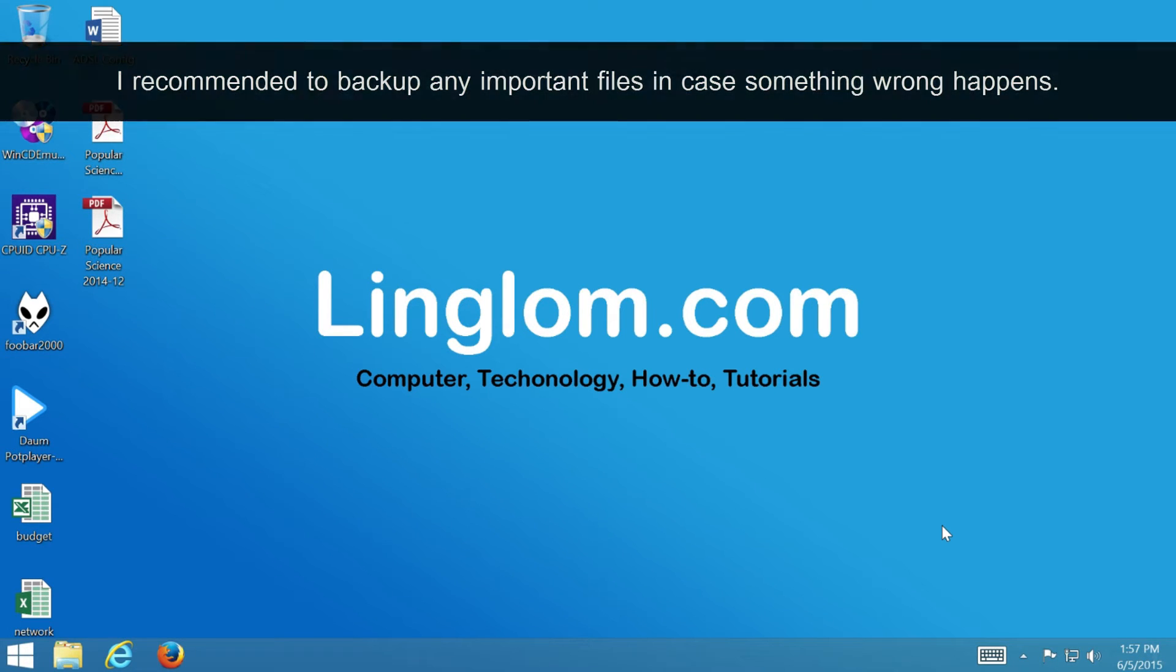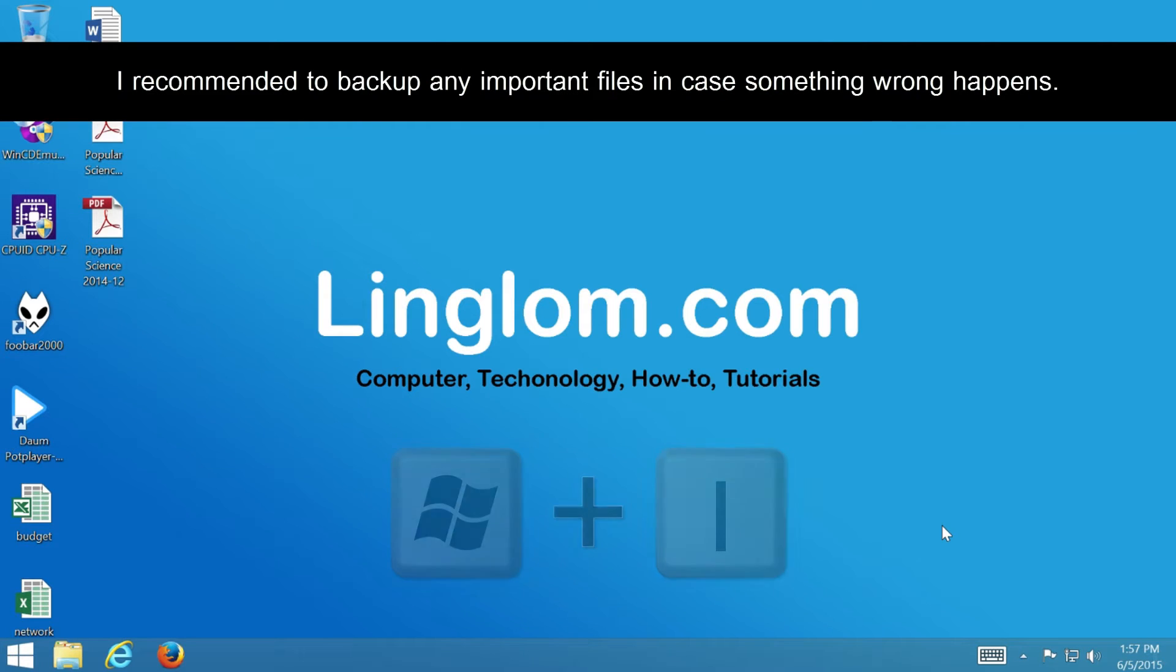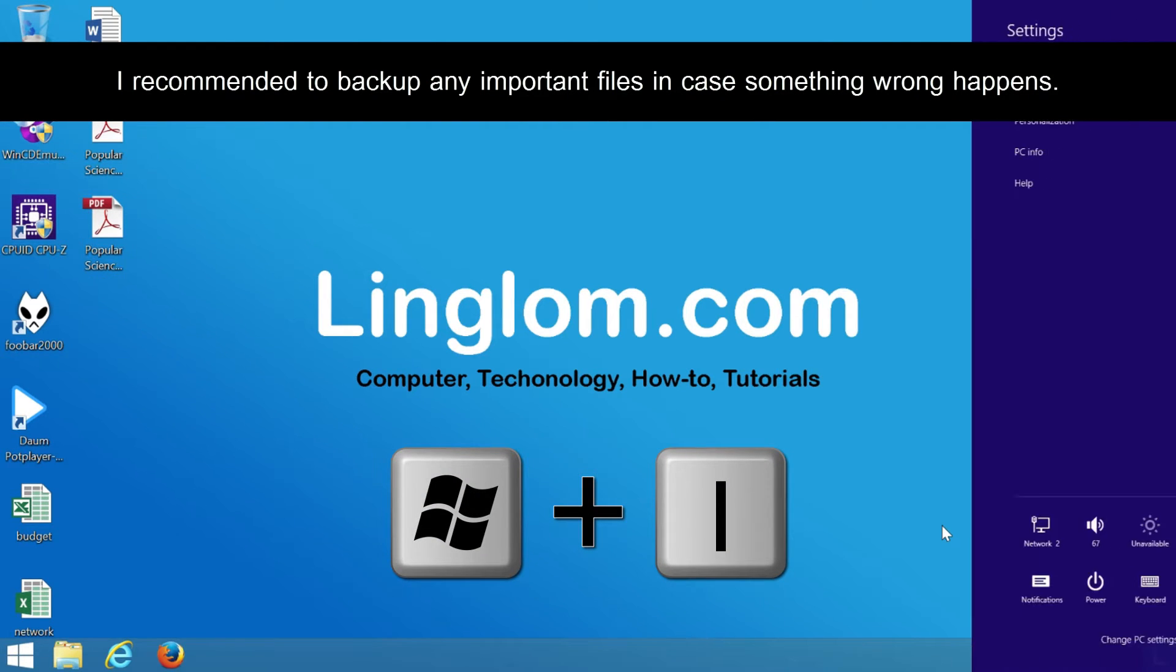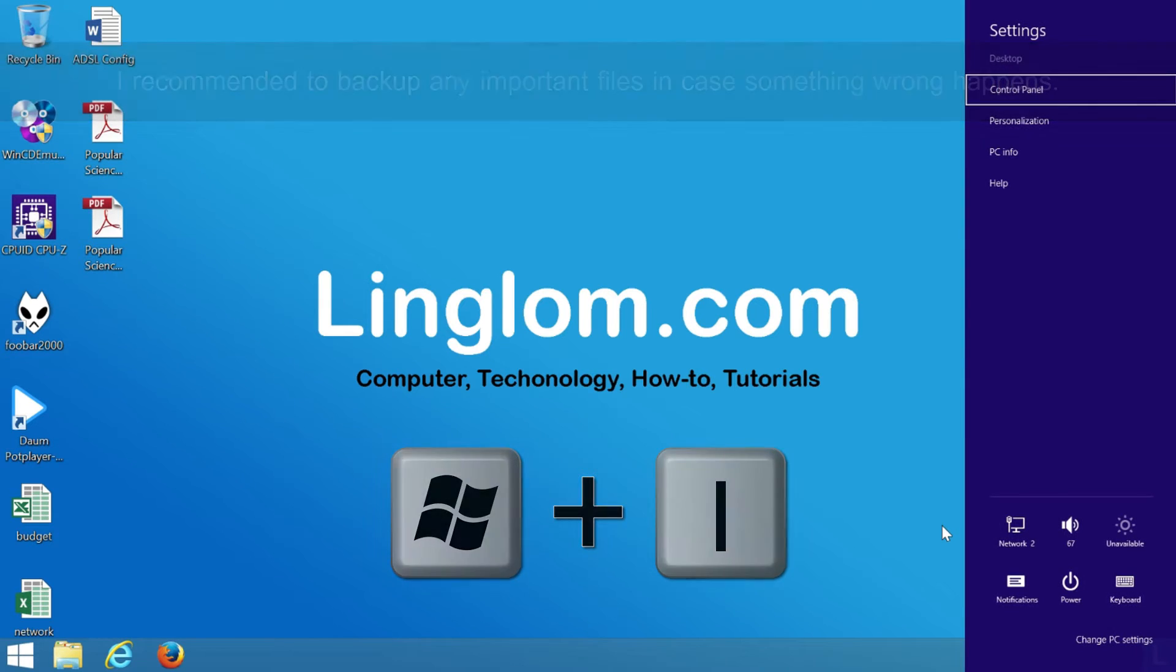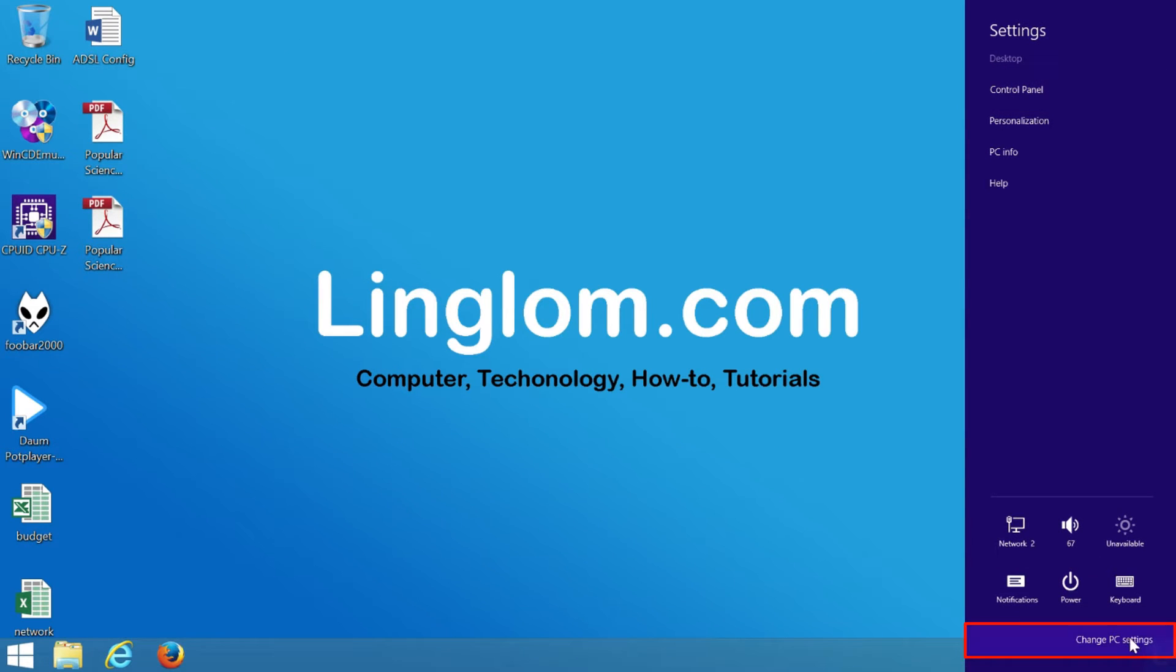So let's start by opening Settings. Press Windows and I keyboard shortcut, and click Change PC Settings at bottom right of the screen.